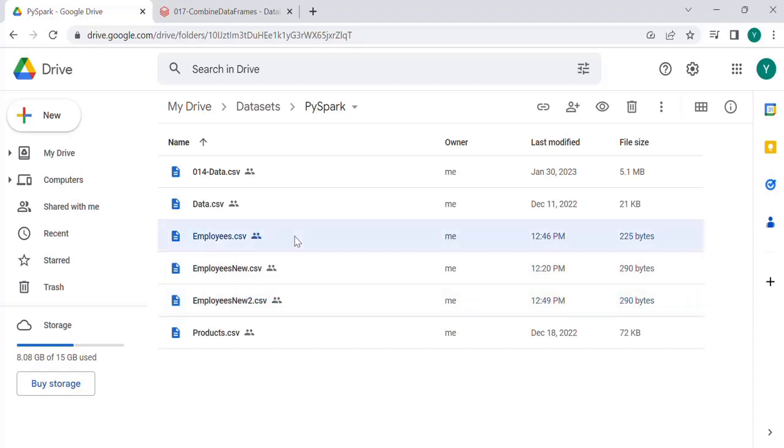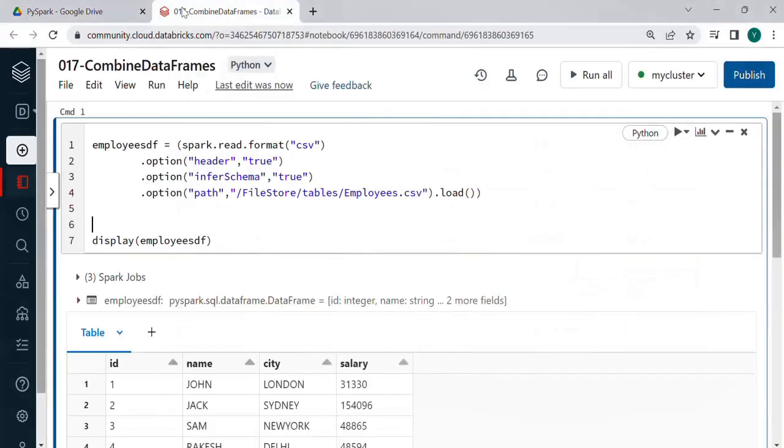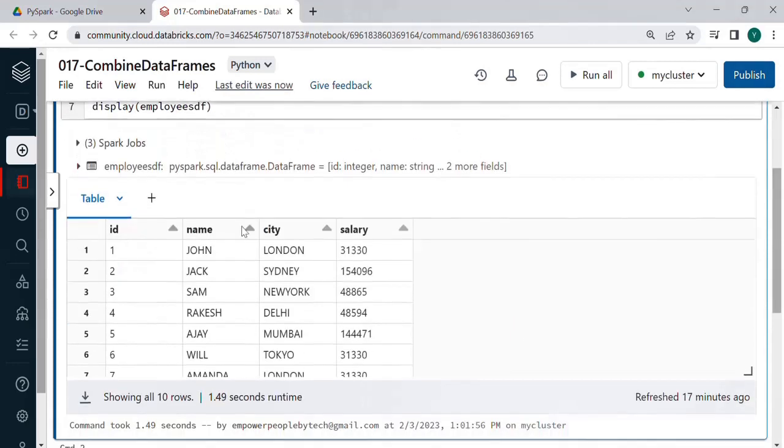The first one you will download is employees.csv and the second one will be employees.new.to.csv. Remember new to and not new. Coming back I have the first file in employees.df data frame and wherein we have 10 rows over here.